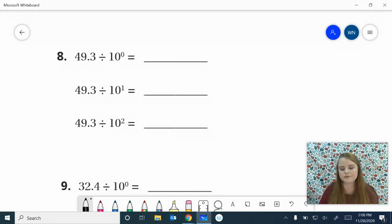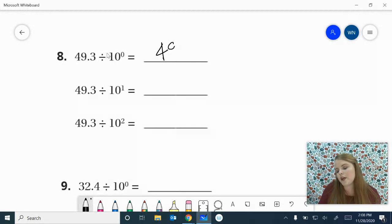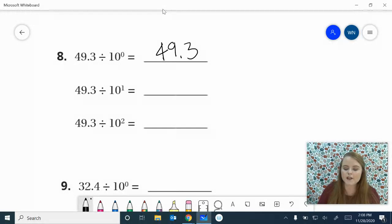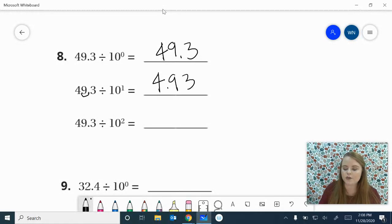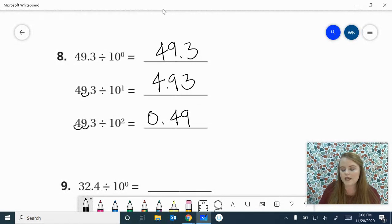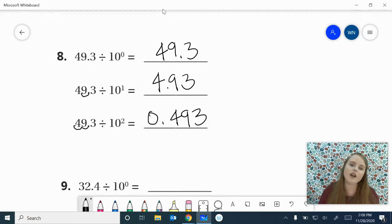Here's number 8, go ahead and work it out. 49 and 3 tenths divided by 10 to the 0 is 49 and 3 tenths. 49 and 3 tenths divided by 10 to the 1st: swoop it one time — that gives me 4 and 93 hundredths. 49 and 3 tenths divided by 10 to the 2nd: swoop it twice — that gives me 493 thousandths. Looking great, keep on going.